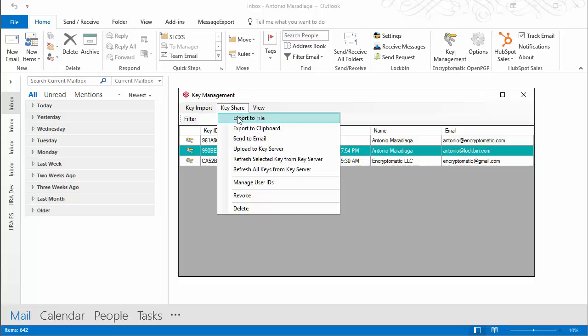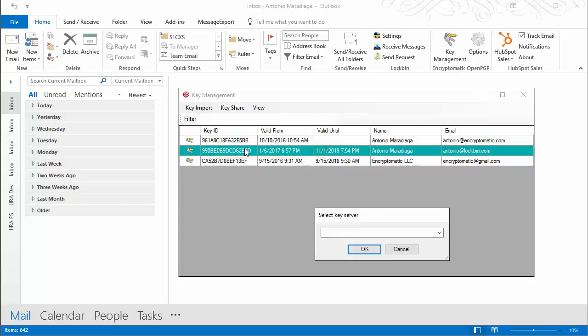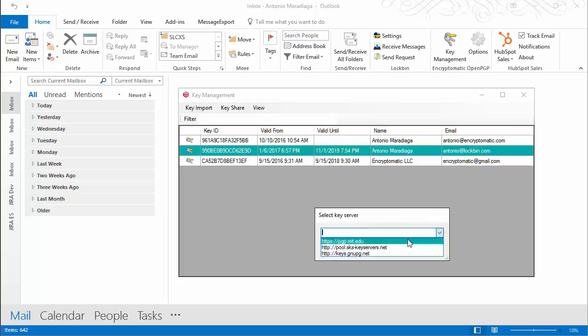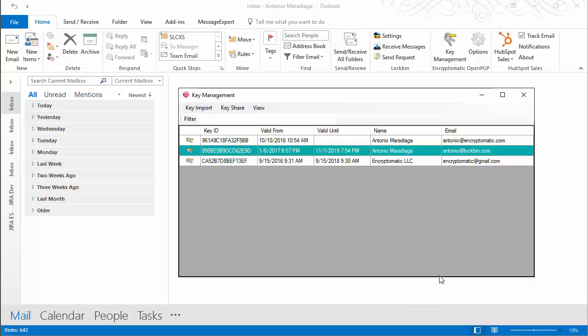With our options, you can export the key to a file, export it to the clipboard, send it by email, or upload the key to a server. We recommend uploading your public key to a server as it's the easiest way to communicate with others, since anyone can perform a search on the most popular servers and get your public key, making it easier to communicate with others in an encrypted manner.